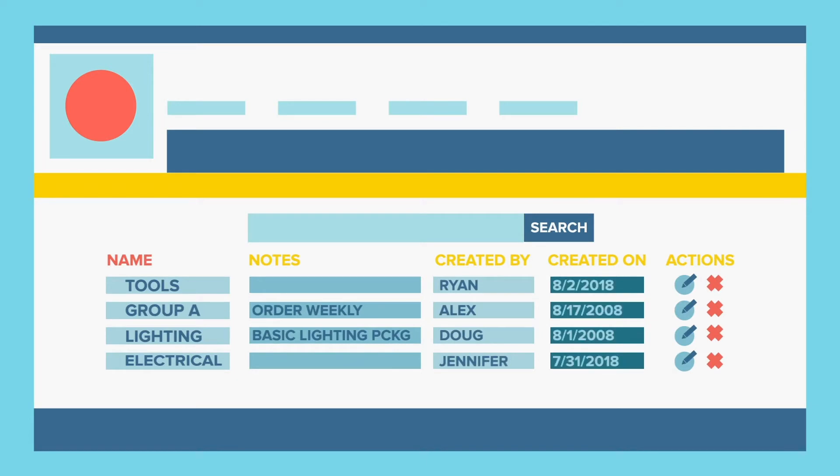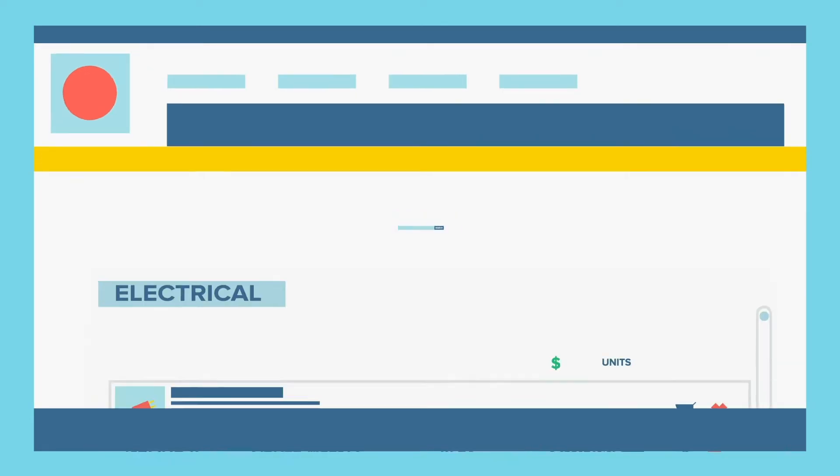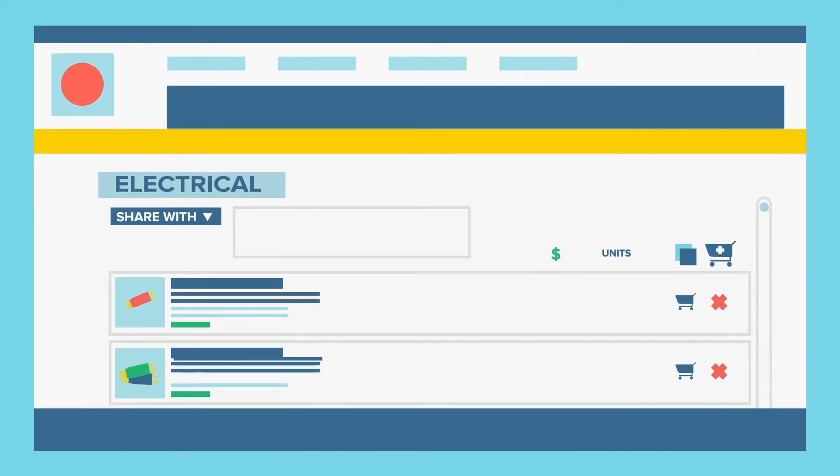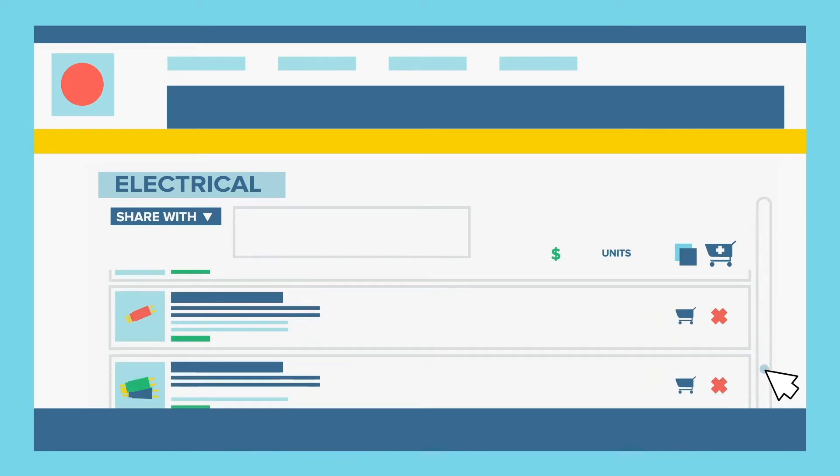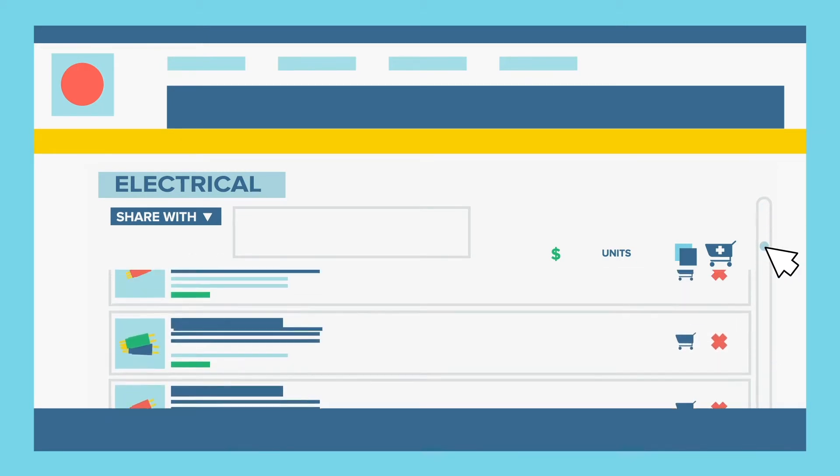Put simply, product lists are lists of different products grouped under a single heading that can be easily added to your online shopping cart from a single page.